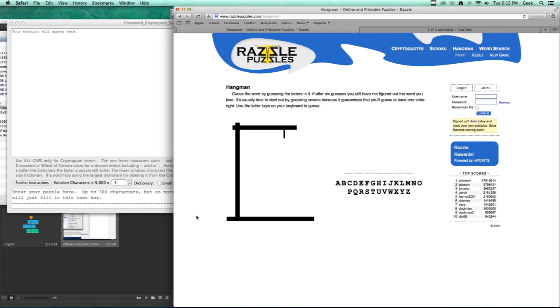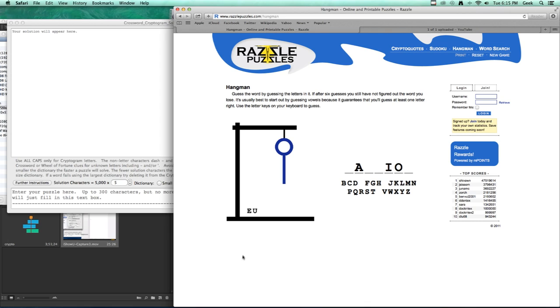This time I'm going to solve a hangman puzzle. I'll type in some vowels: A, E, whoops, I, O, U. Well, I've got my head and my neck in the noose, so I better do this quickly.